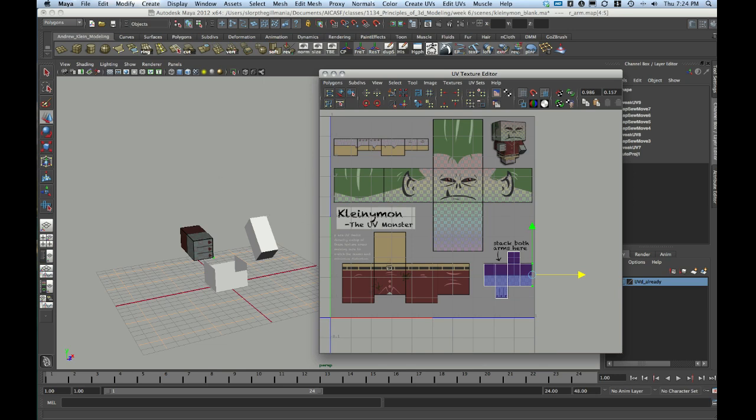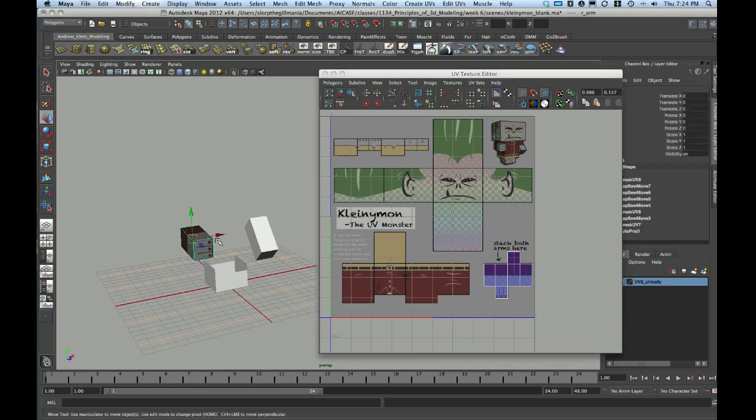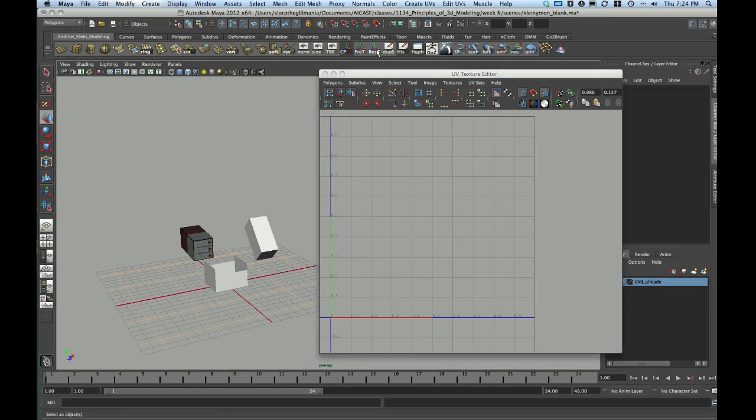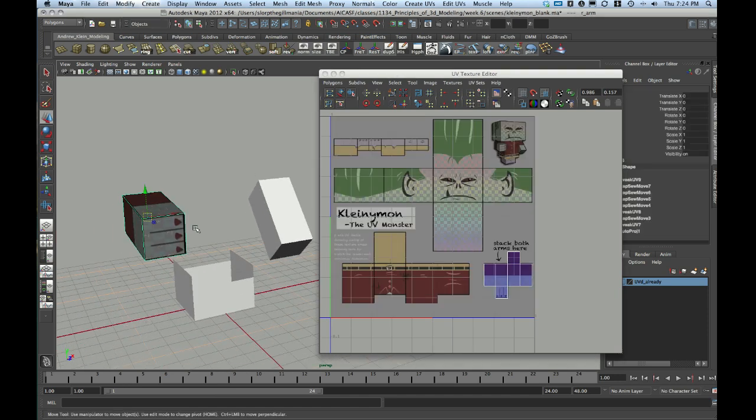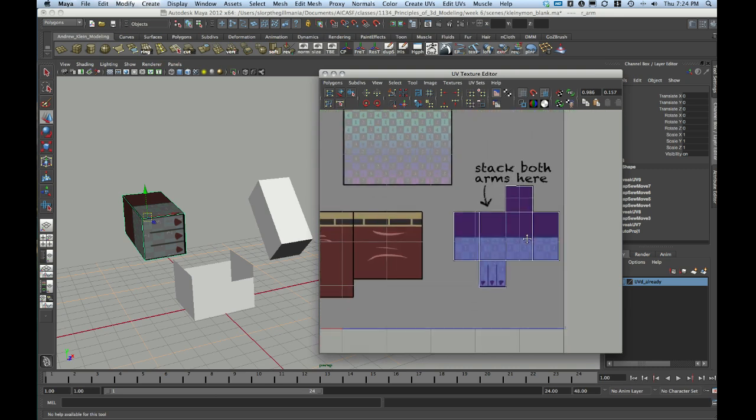And I now want to transfer these UVs. Since I've got really good UVs here on one arm, and since the other arm is just really a duplicate of the first arm, it should be no problem for me to just transfer my UVs from one arm to the other. That will end up stacking both of my arms right on top of each other.